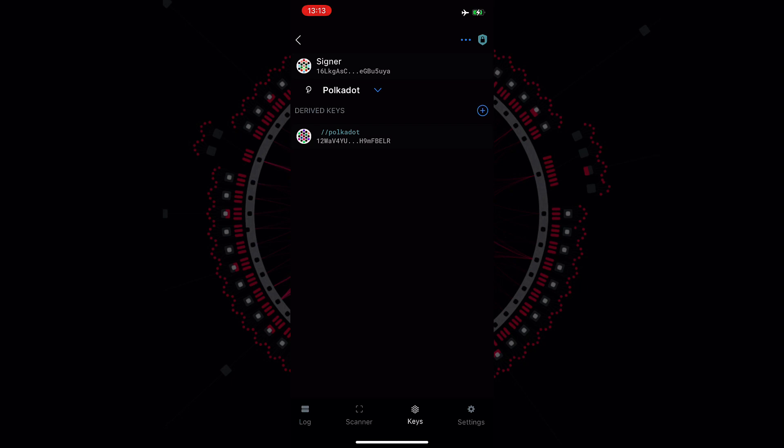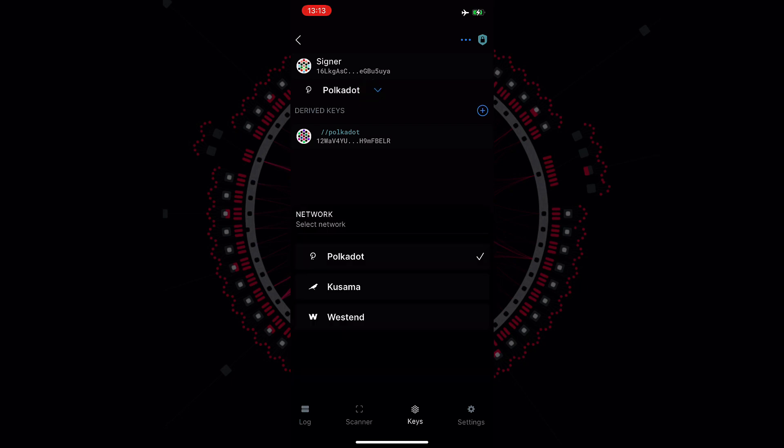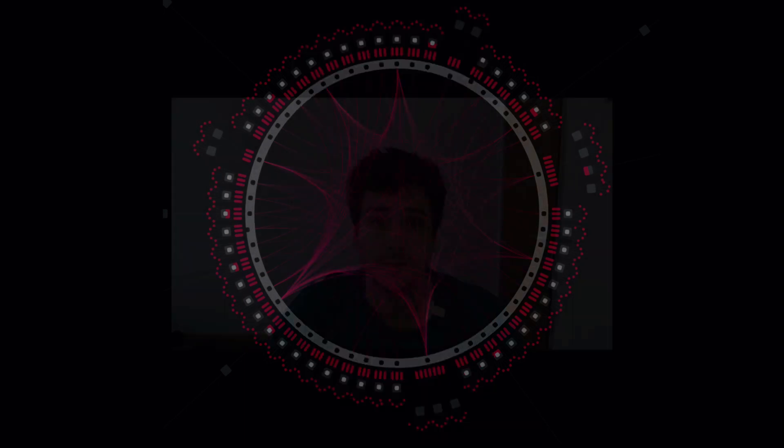We can check and we can select different networks. For example, we can have it on Polkadot, on Kusama and Westend. Now we will keep it on Polkadot. The Parity Signer app is not a wallet where you see the balance of your account and you can do transactions. It's just a mean of storing your account information in a secure way and specifically a mean of storing your private key so that you can use it with a system of QR code whenever you have to sign for something.